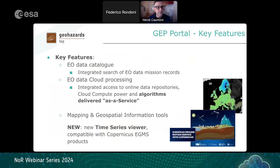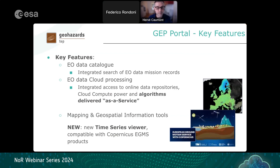The key features include an integrated new data catalog for searching EO mission records, EO data cloud processing services with algorithms delivered online, and mapping and geospatial information tools. I will now provide more information on the new time series viewer on GEP, which is compatible with Copernicus EGMS products.